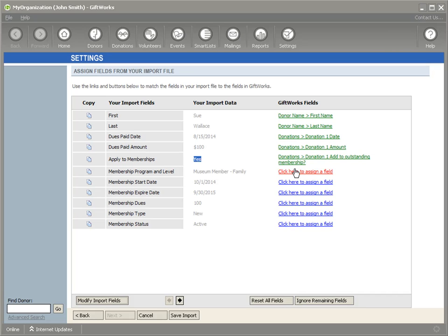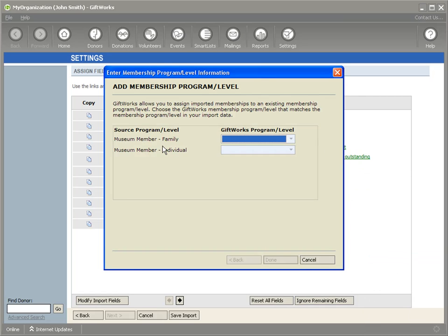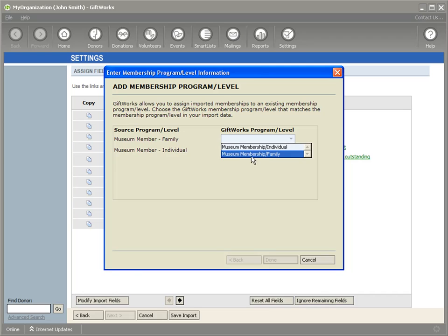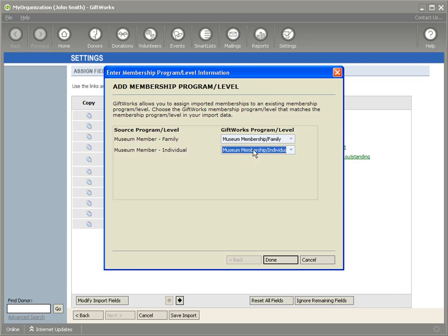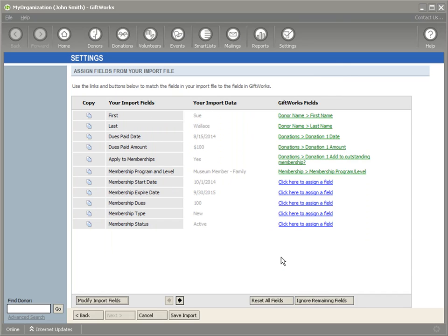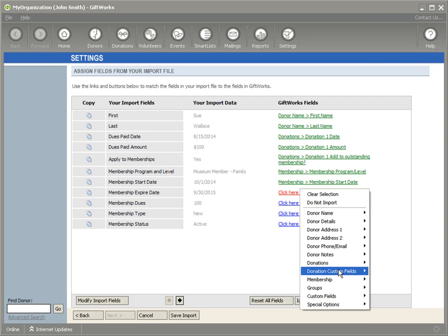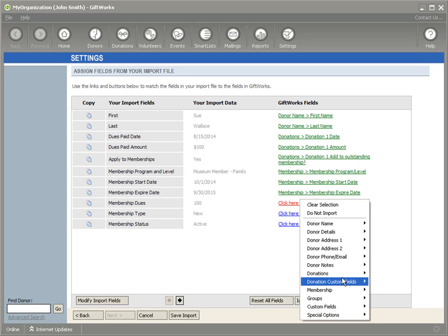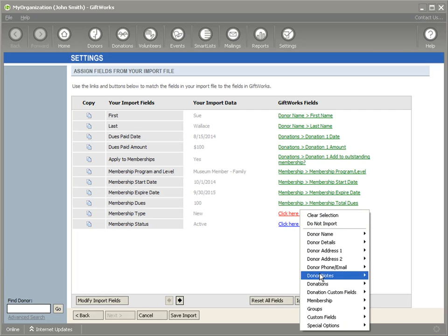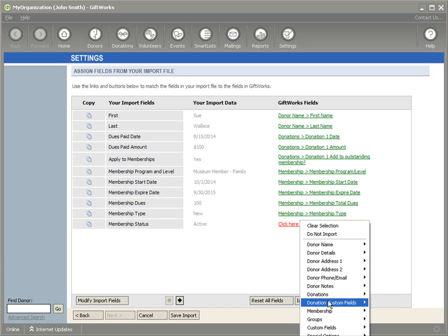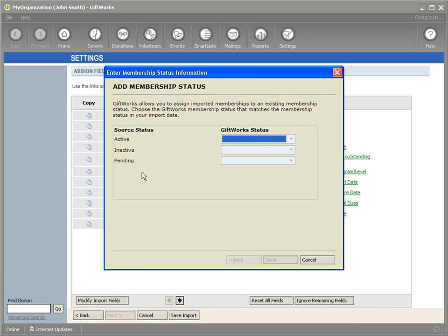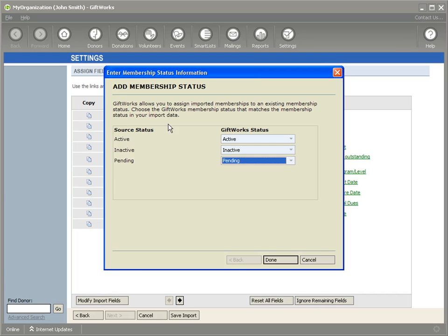The next field is Membership Program and Level. I'll click here, go to Membership, and select Membership Program Level. Giftworks will now ask me to map the information in my Excel file to the program and level already configured in Giftworks — so this family membership maps to Museum Membership Family, and museum member individual maps to my Individual level. Then I'll map Membership Start Date, Membership Expiration Date, Membership Dues, Membership Type, and Membership Status. For Status, I map my Active to Active, Inactive to Inactive, and Pending to Pending, then click Done.